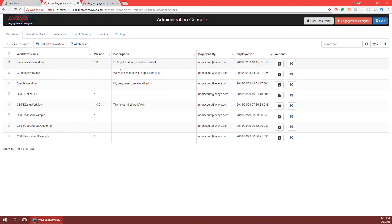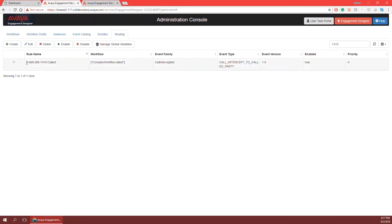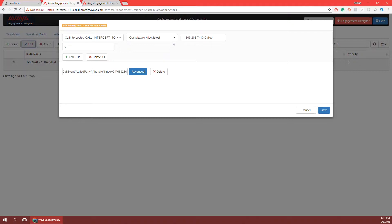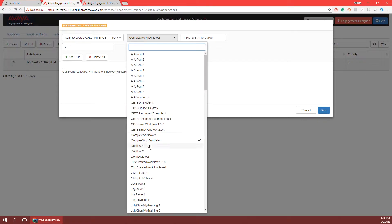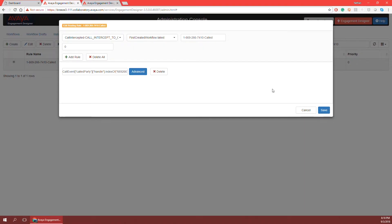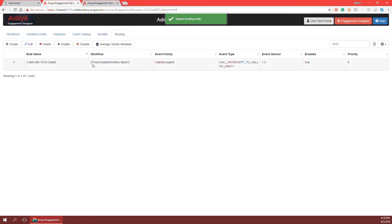Now that I've changed my property and deployed my workflow, I need to do some special routing to tell the workflow when to run and based on what phone number. This is done in the routing tab of the administration console. I have a phone number here that I'm going to call into as a customer to hear the play announcement and get forwarded to me as the agent. To change it, I select the radio button and click edit, which brings up the edit routing rule window where I change the workflow from the complex workflow to 'first created workflow latest' to run the latest version. I click save and the workflow is successfully routed and mapped to this phone number.